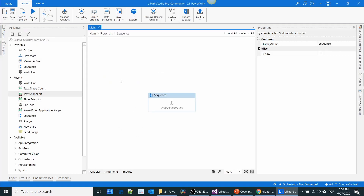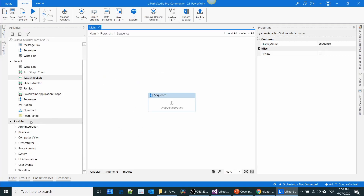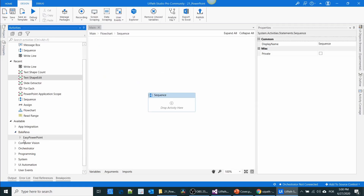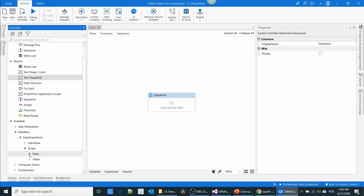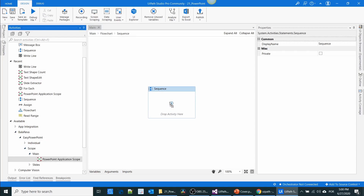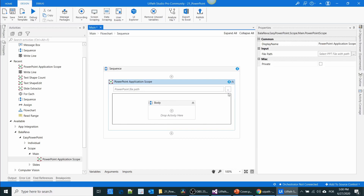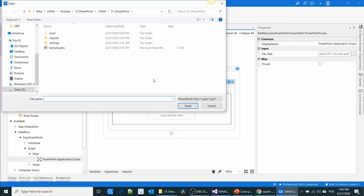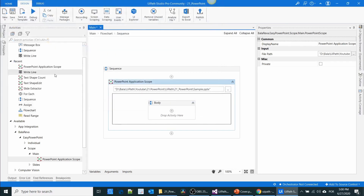First we have to drag the PowerPoint Application Scope, and after that we have to select the file. This is the sample file. In this sample presentation we have only one slide.